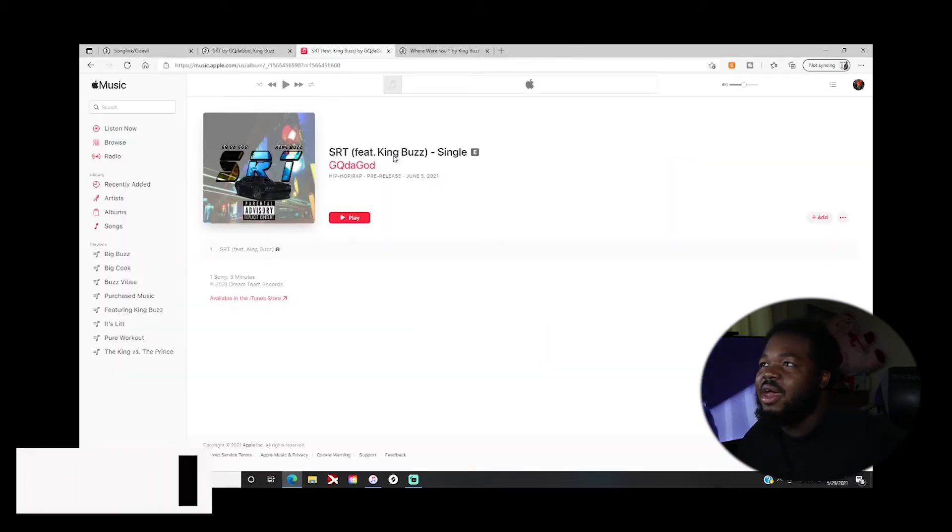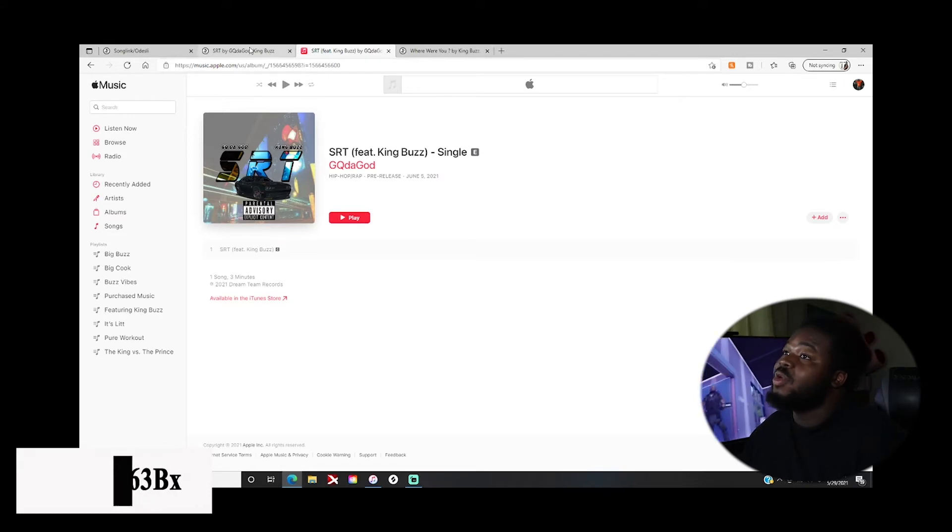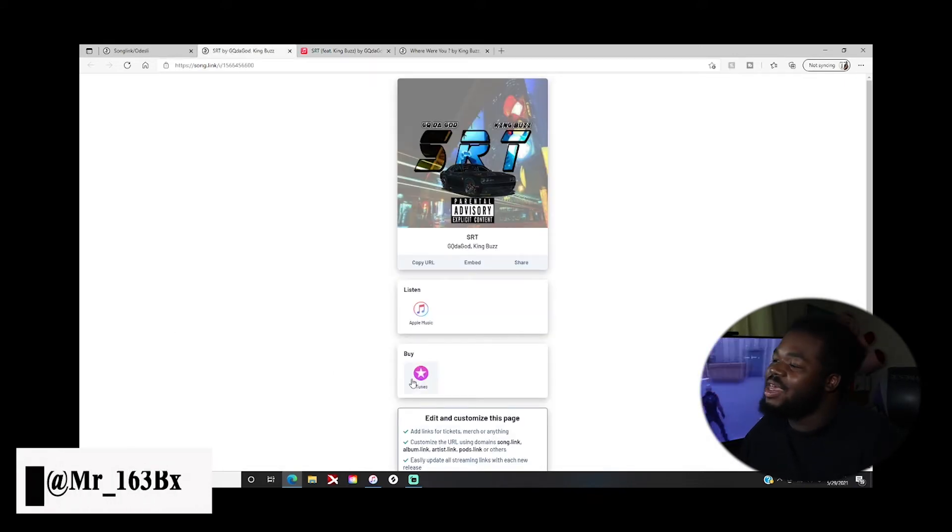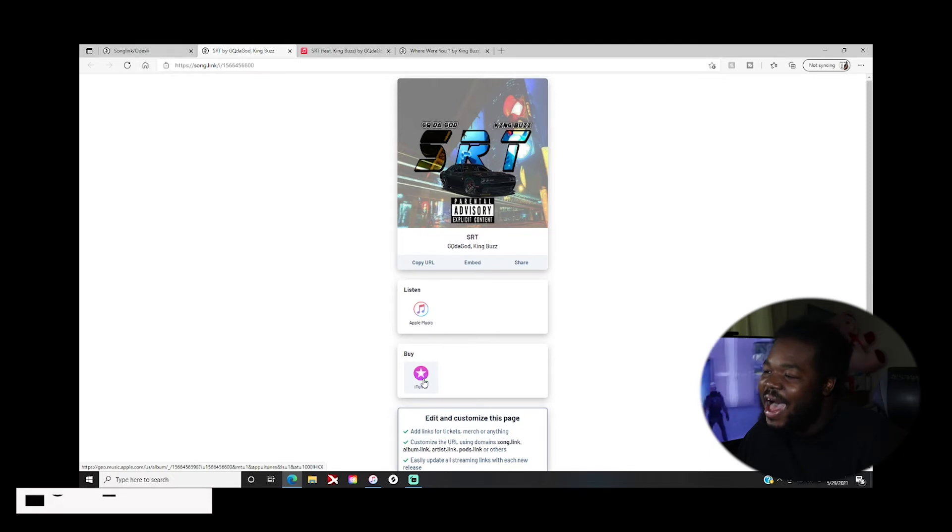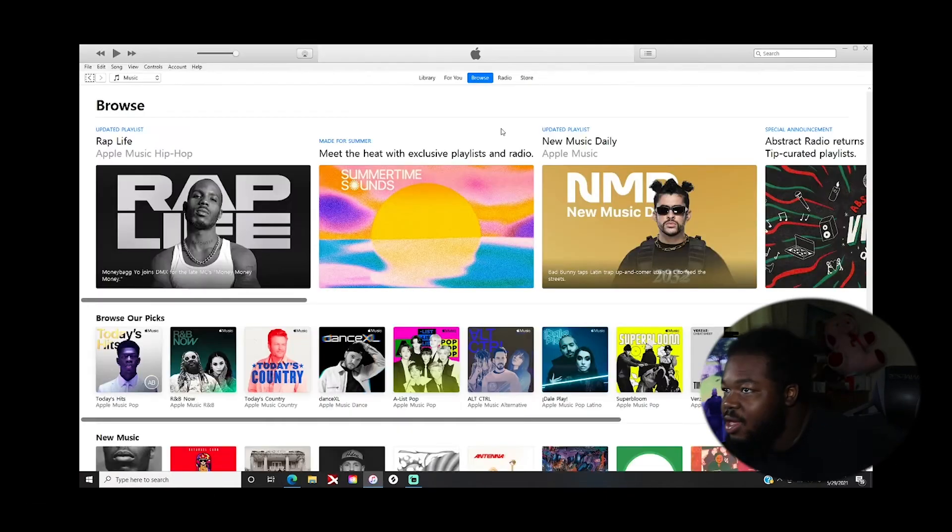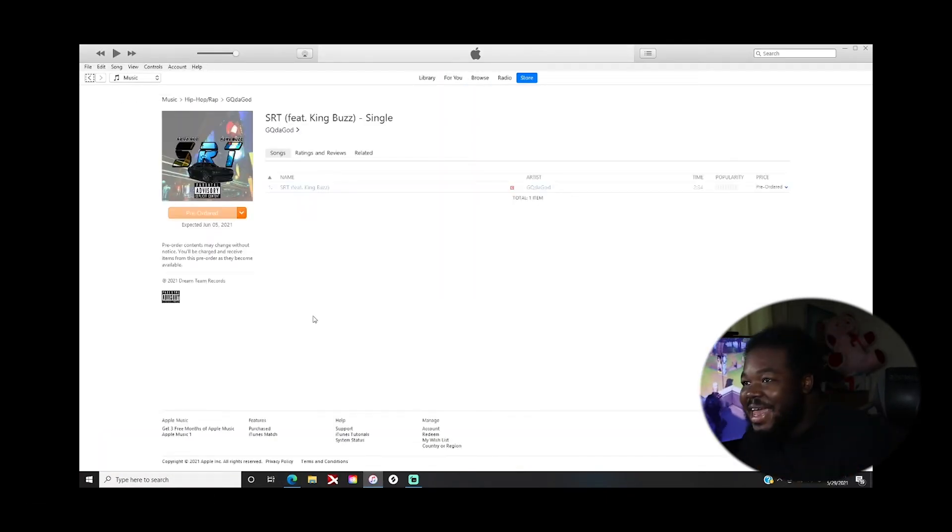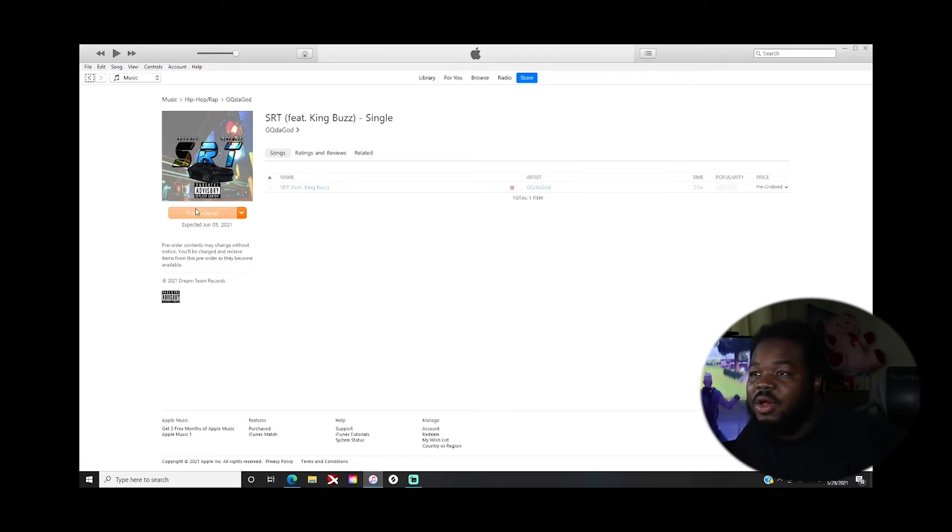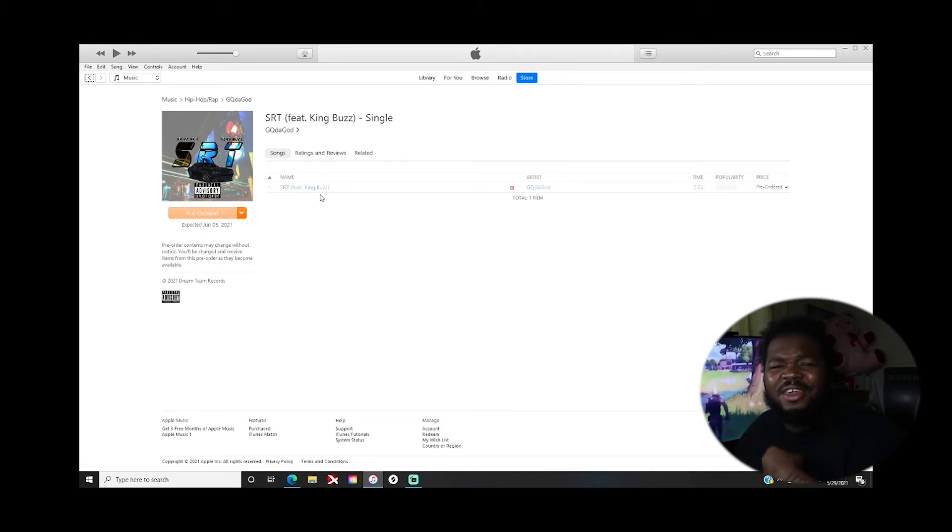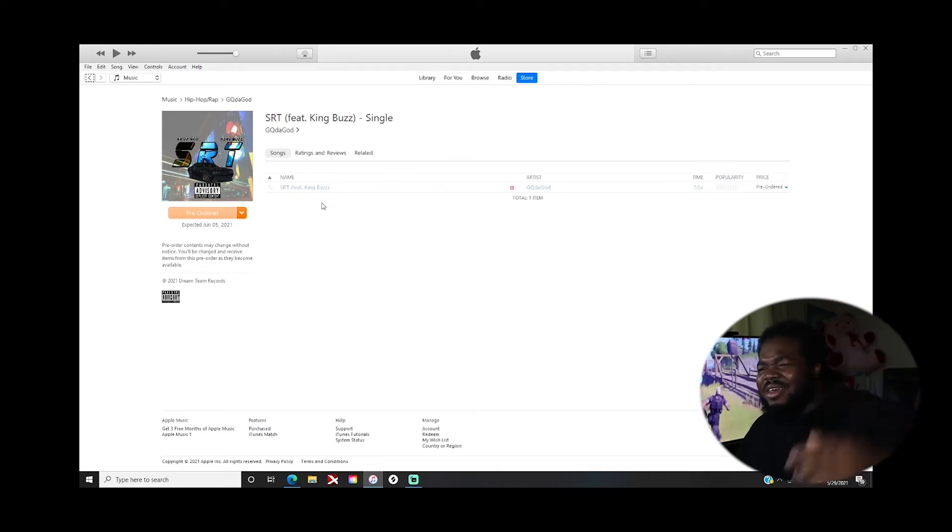But it'll take you to Apple Music. So when you come into song.link and then you hit that iTunes, guess what? You go to the right place. I already pre-ordered it. Why? Cause that's my homie. So you should go pre-order it too, cause I know it's a banger and it's featuring me.